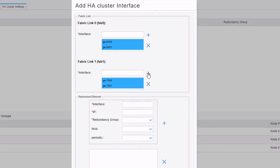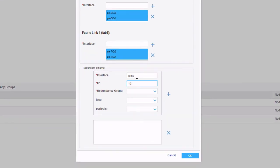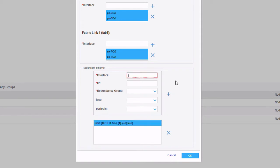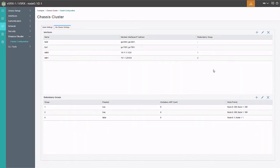Now we configure our redundant interface options. We configure reth0, give it an IP address of 11.11.1.1/24, set it to redundancy group 1, and click Add. Then we add reth1, give it the IP address of 10.1.1.254/24, set it to redundancy group 2, and click Add again. Then we click OK.